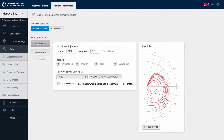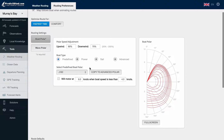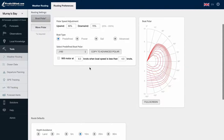You can also set up a motoring option for light winds. The router will assume we are motoring at X knots when boat speed is less than X knots.